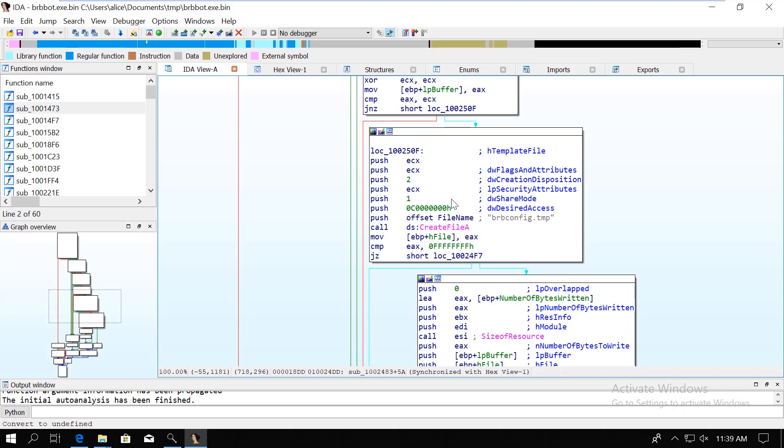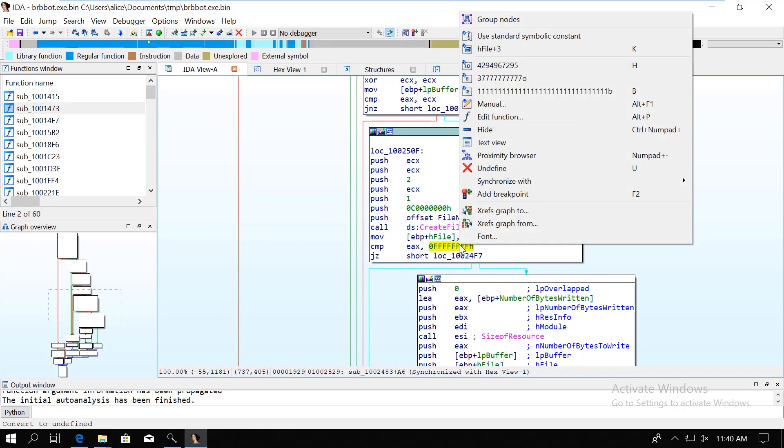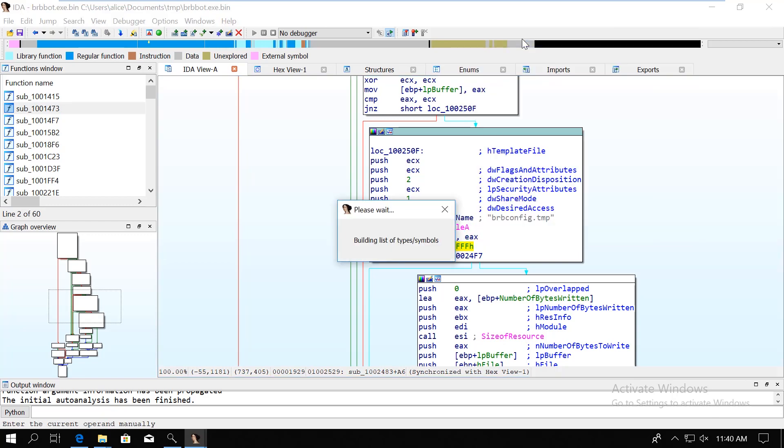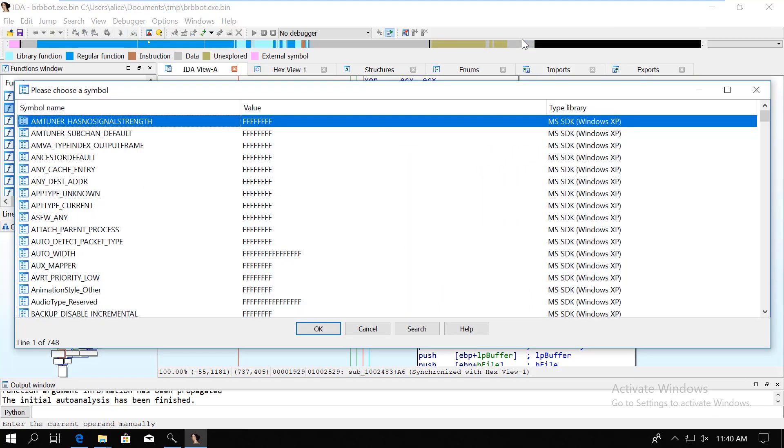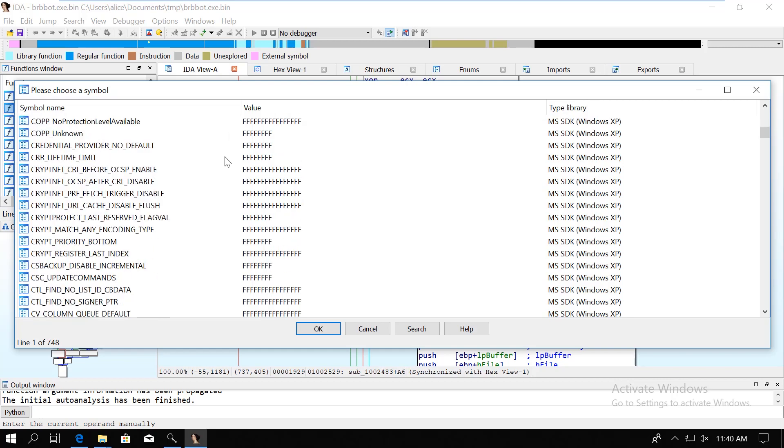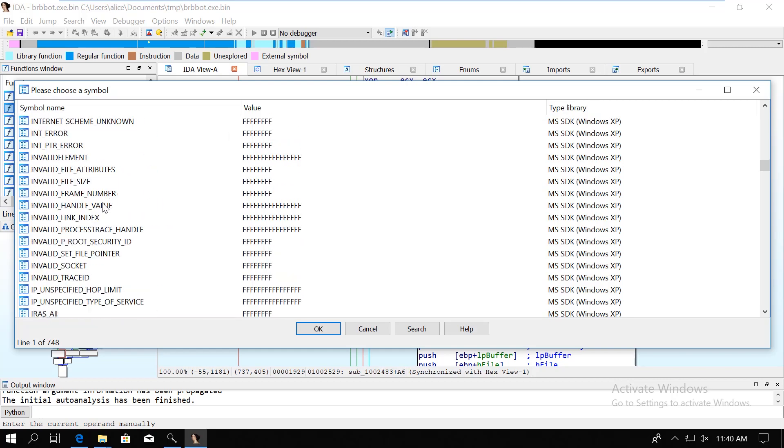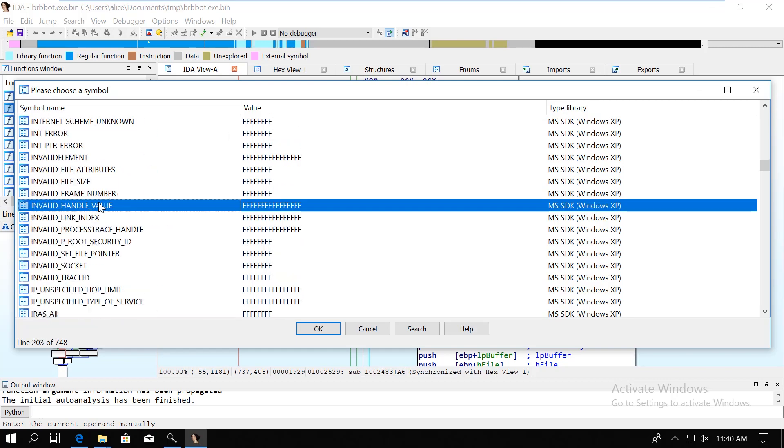In IDA, we can right click on the value and choose the use standard symbolic constant option, and then we can look up the expected constant here. This way we will see the constant instead of the value.